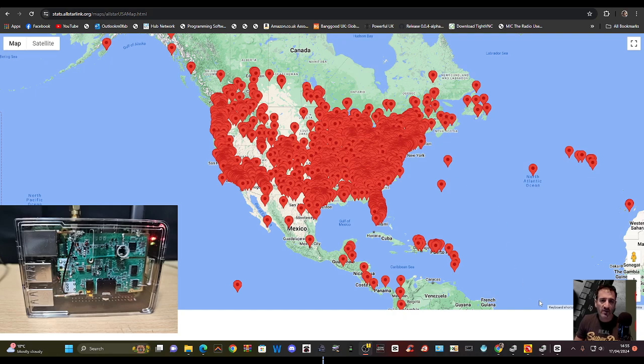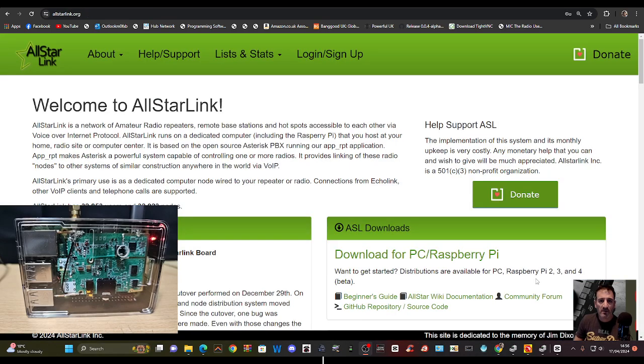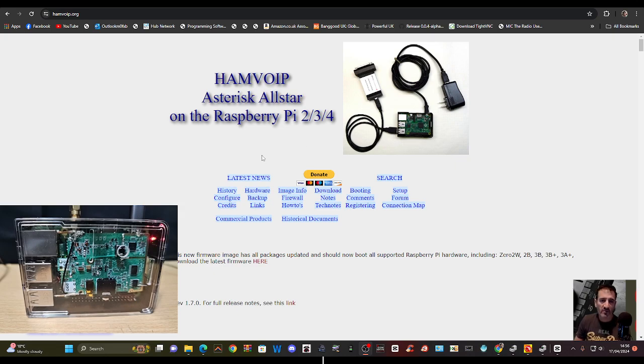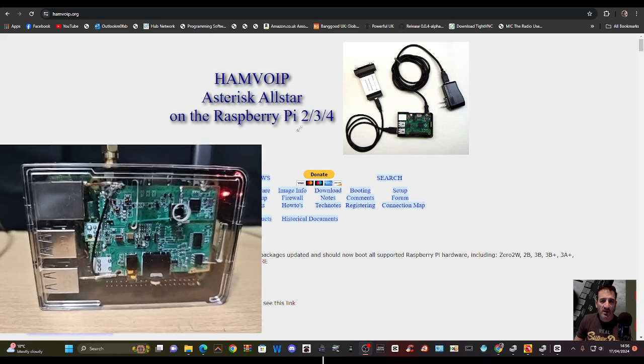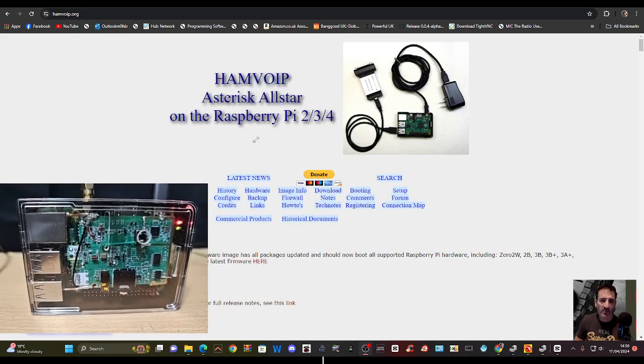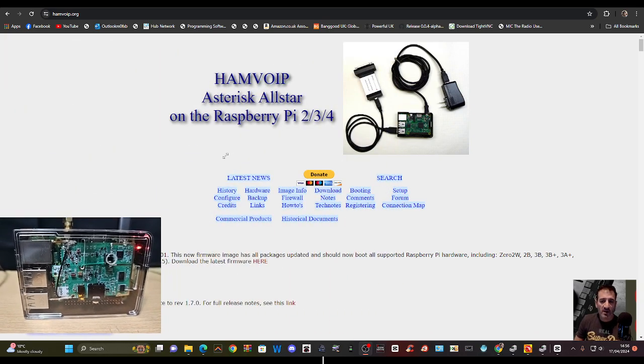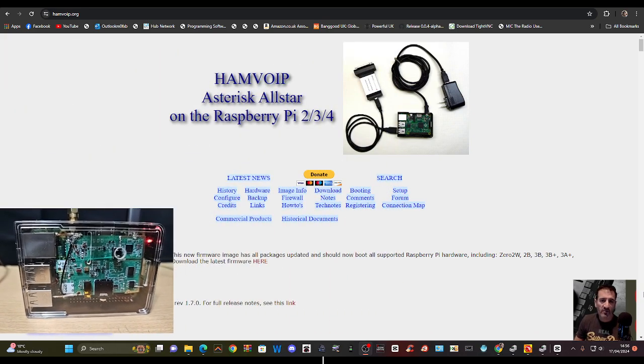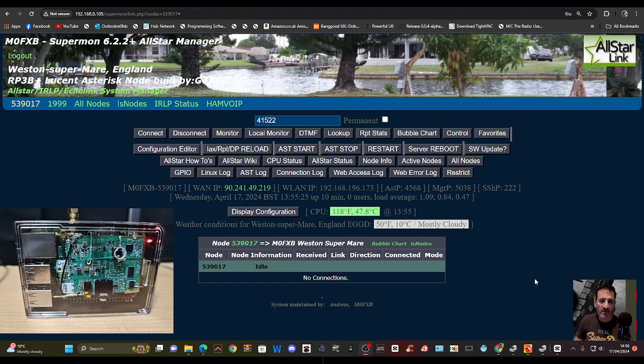There are thousands all around the world. You get your number once you're a licensed ham operator from Allstar, and it's free. HamVOIP is where we get our software from, which we load on our SD card, which is in my node that runs everything and helps us to configure everything.